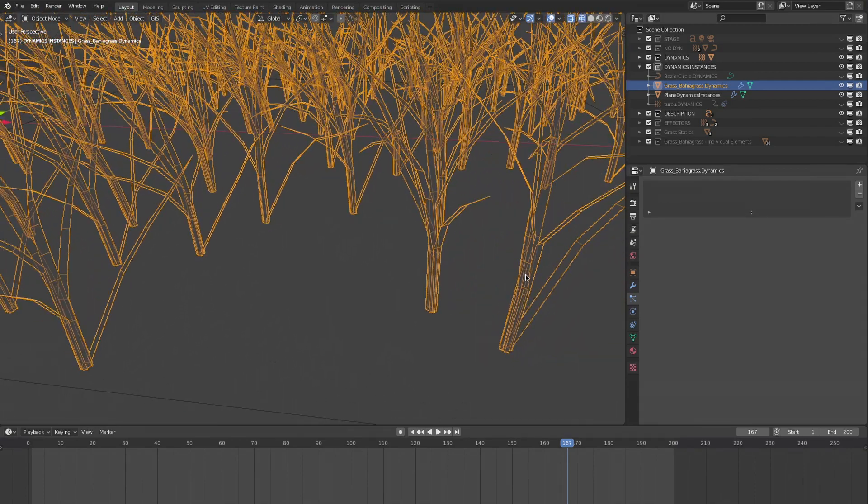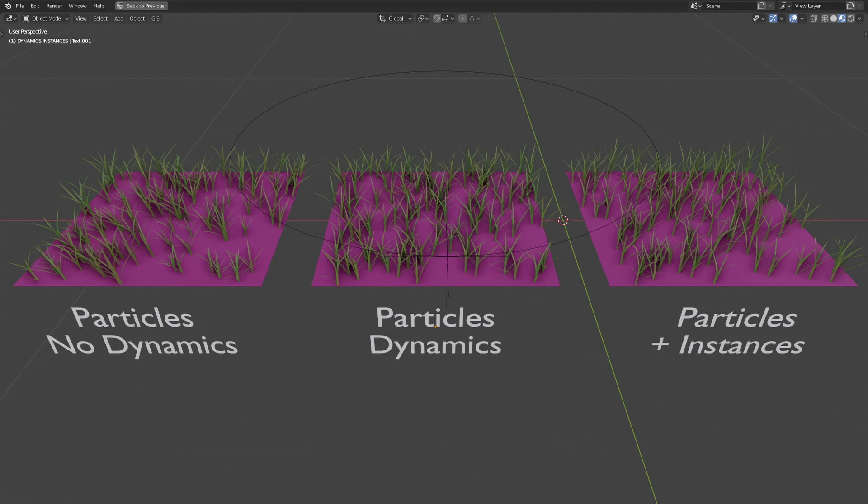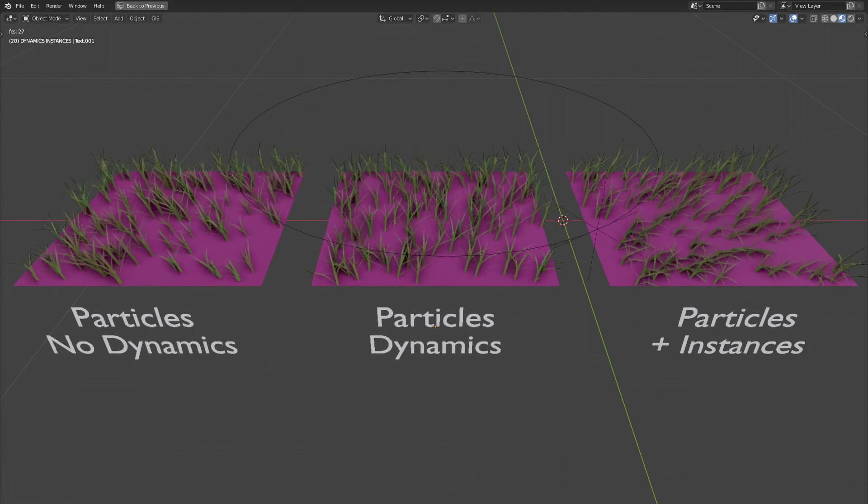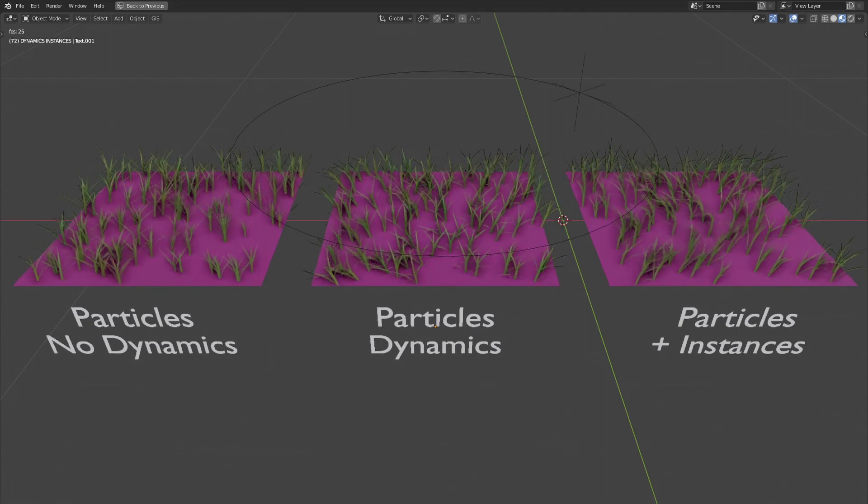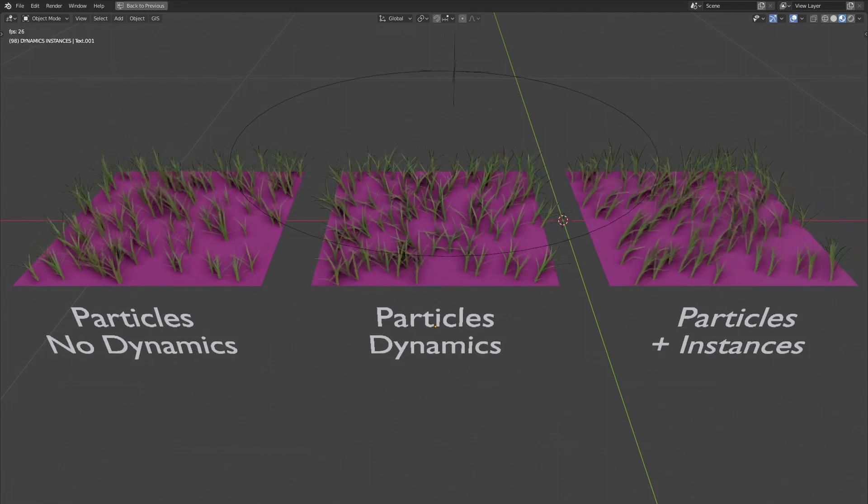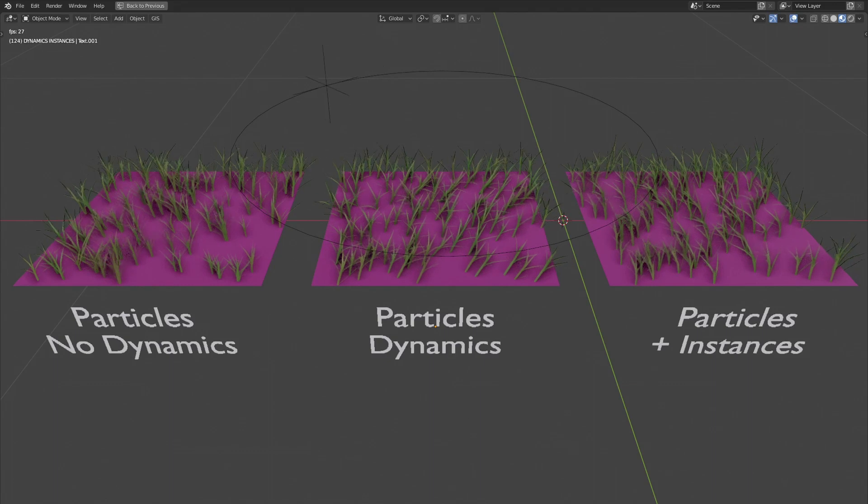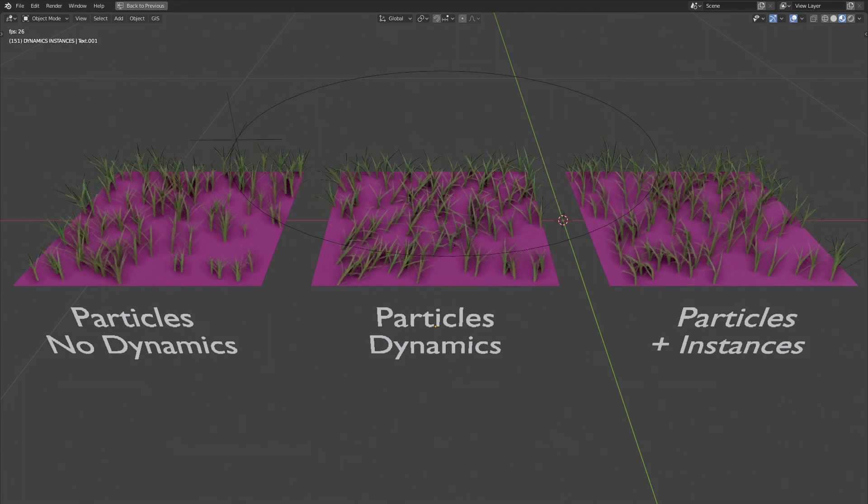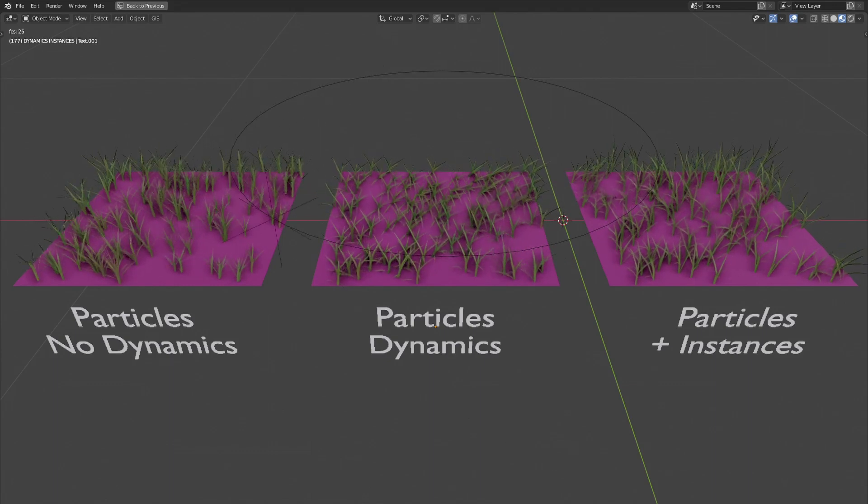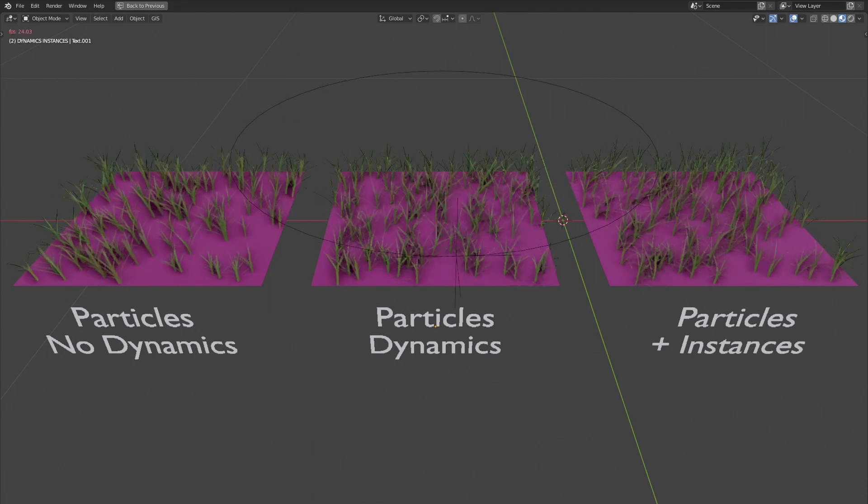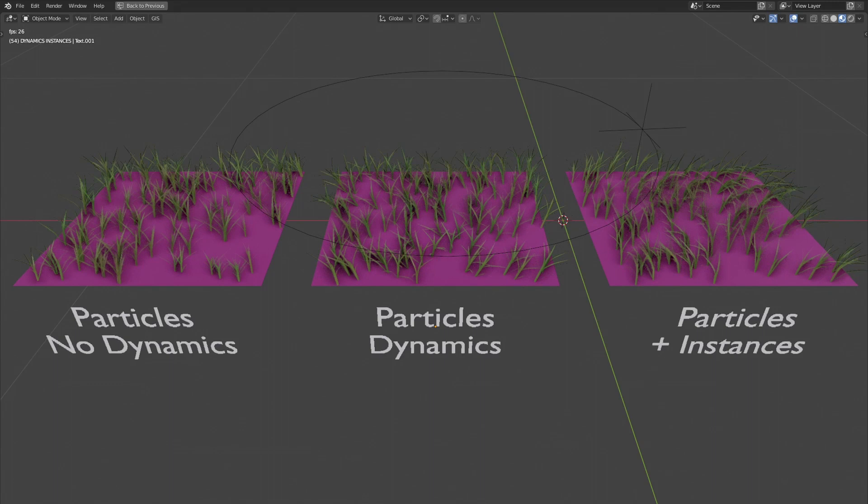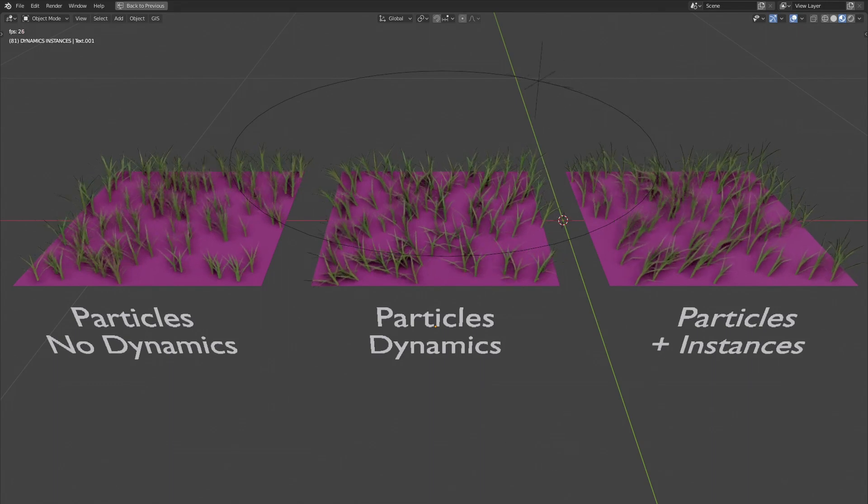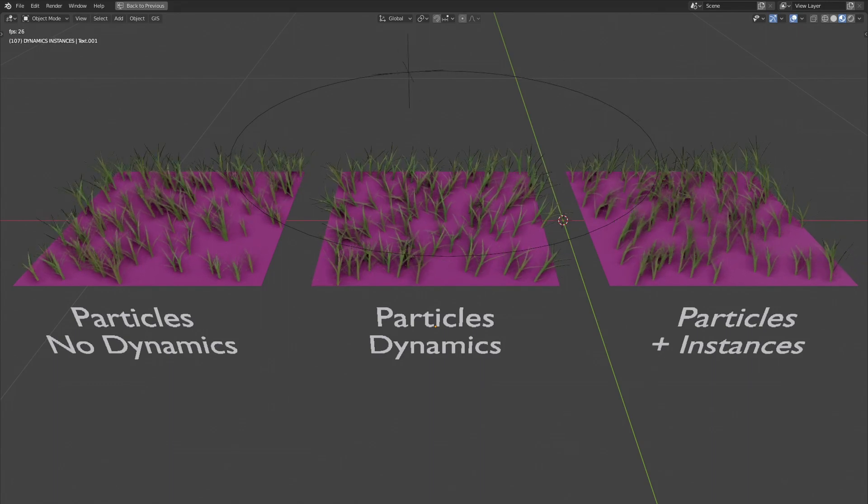In short, wind in the grass can be created in three ways. If you do not apply dynamics to your system, you'll get grass that moves, but not at all realistically. Perhaps, if grass is far from camera, it could do the job.